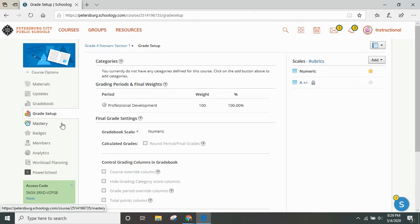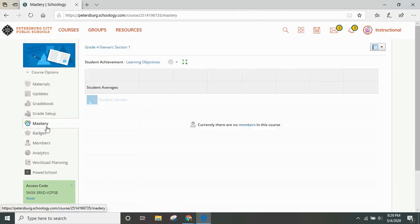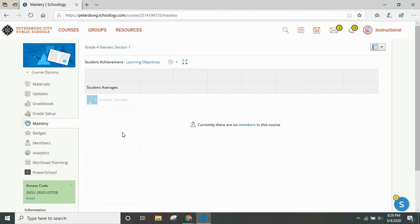You will also be able to see the mastery level of each learning objective that you have in Schoology. As you learn how to create assignments, materials, and activities, you will learn about aligning them to the Virginia SOLs so that you are able to track how your students are doing. This is another place for you to look at student data.